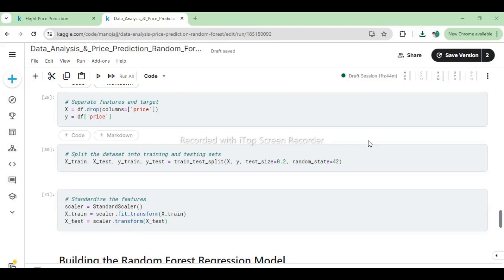In the code snippet provided, the dataset df is divided into features (X) and the target variable (y). The features are obtained by dropping the price column from df, and y is assigned the price column itself. Next, the dataset is split into training and testing sets using train_test_split from sklearn.model_selection. Here, test_size=0.2 indicates that 20% of the data will be used for testing, while the remaining 80% will be used for training the model. The random_state=42 ensures reproducibility of the split.